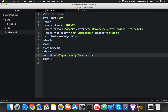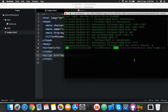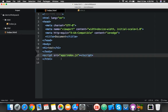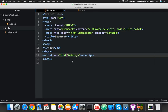Wait for npm install to complete. After that, we will create a bundle.js file using webpack, and then connect that bundle here in index.html.